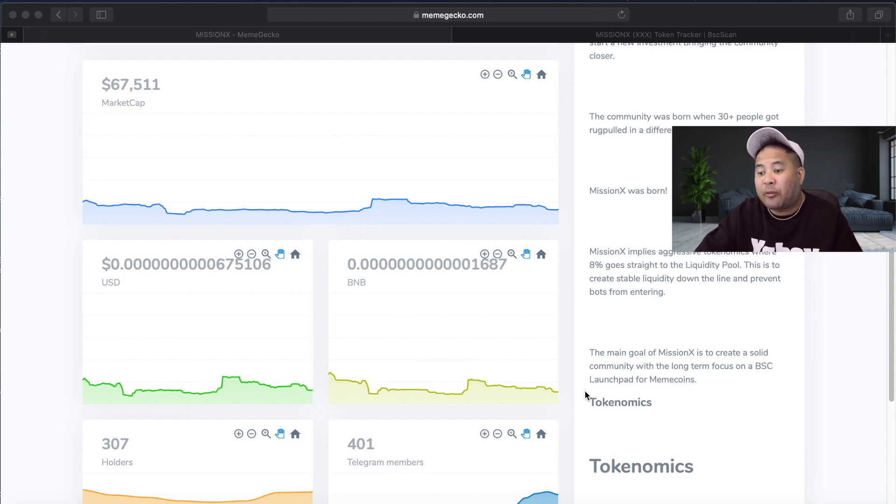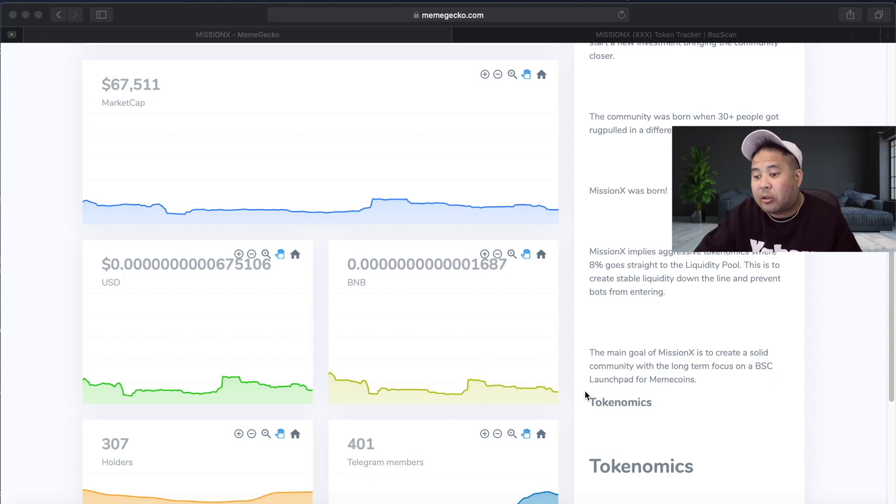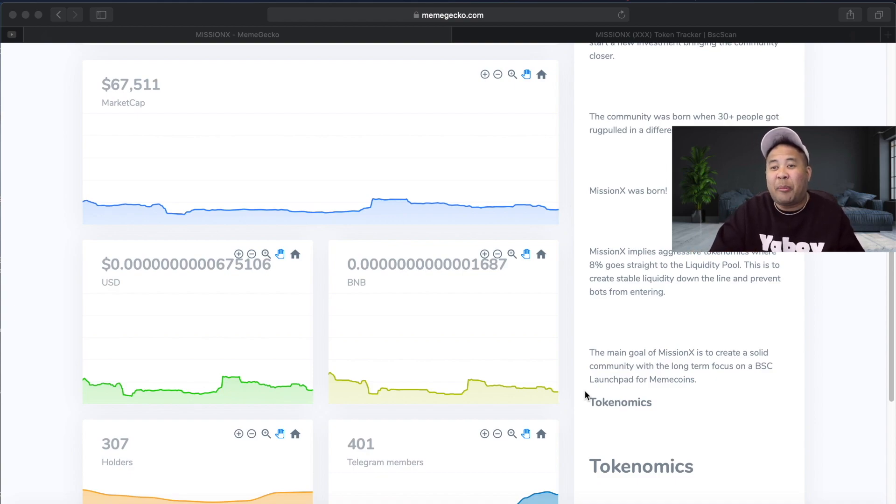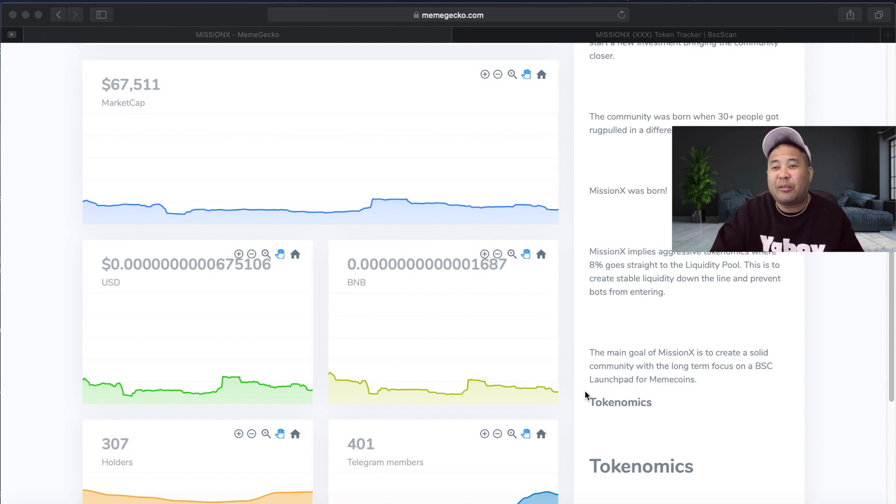The main goal of Mission X is to create a solid community with a long-term focus on the Binance launchpad. I'm loving the project. Like I said guys, with a market cap so low at $70,000 with a ticker symbol like XXX, I'm pretty sure you guys are gonna do fine.